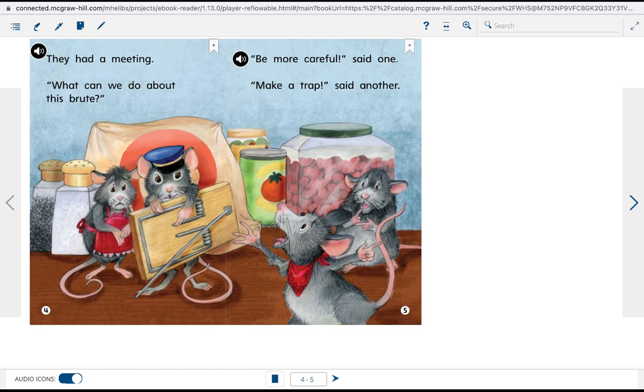What can we do about this brute? Be more careful, said one. Make a trap, said the other.